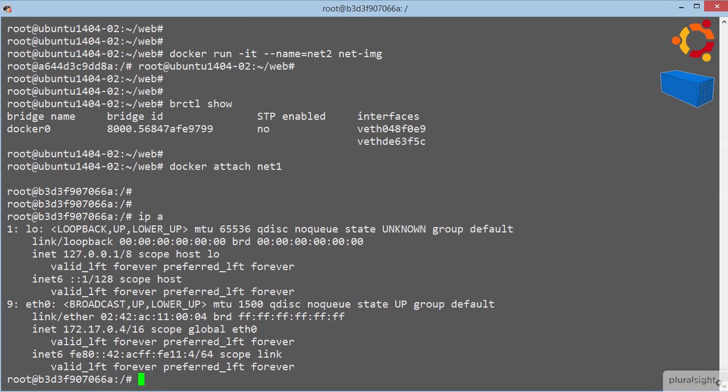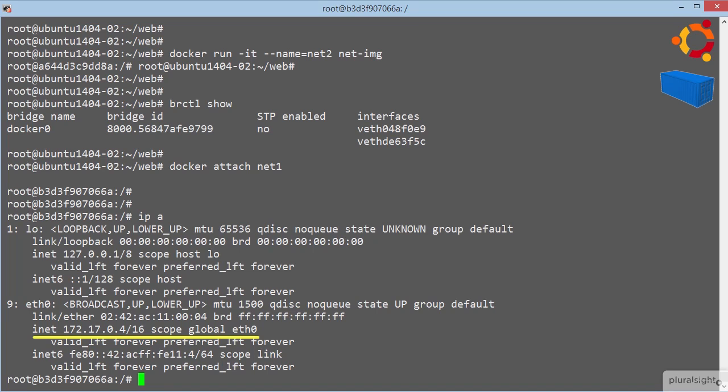a loopback address, and a single eth0. Now note, the eth0 adapter is on the 172.17 network, with a 16 bit subnet mask.